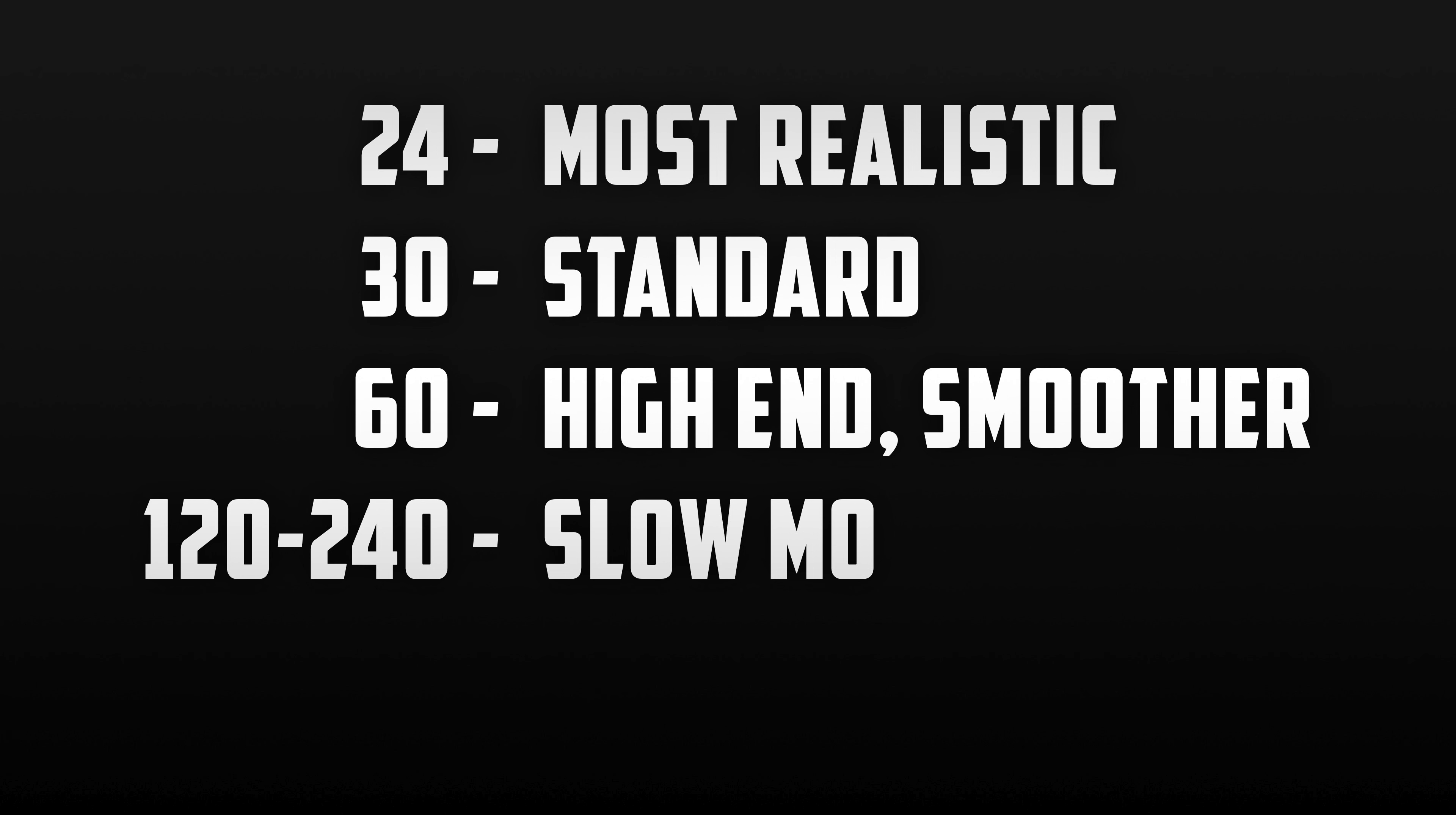Now this high of a frame rate should only be used for slow motion video when you want to see an object moving. You don't want to shoot a regular video on this as it won't look real.